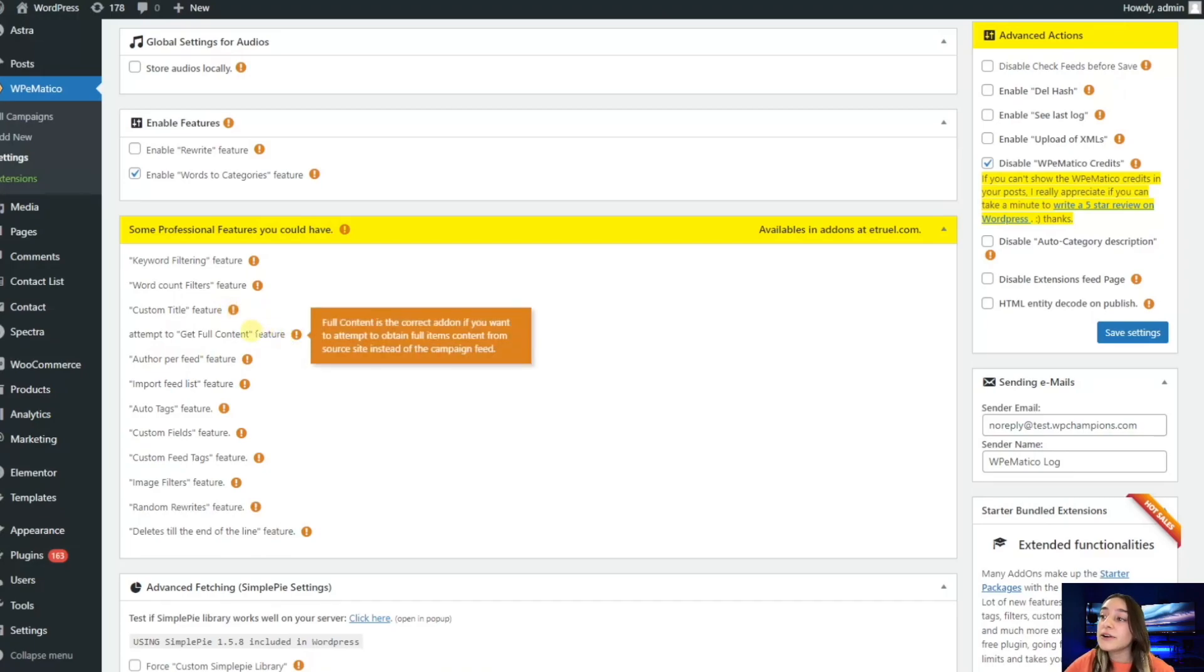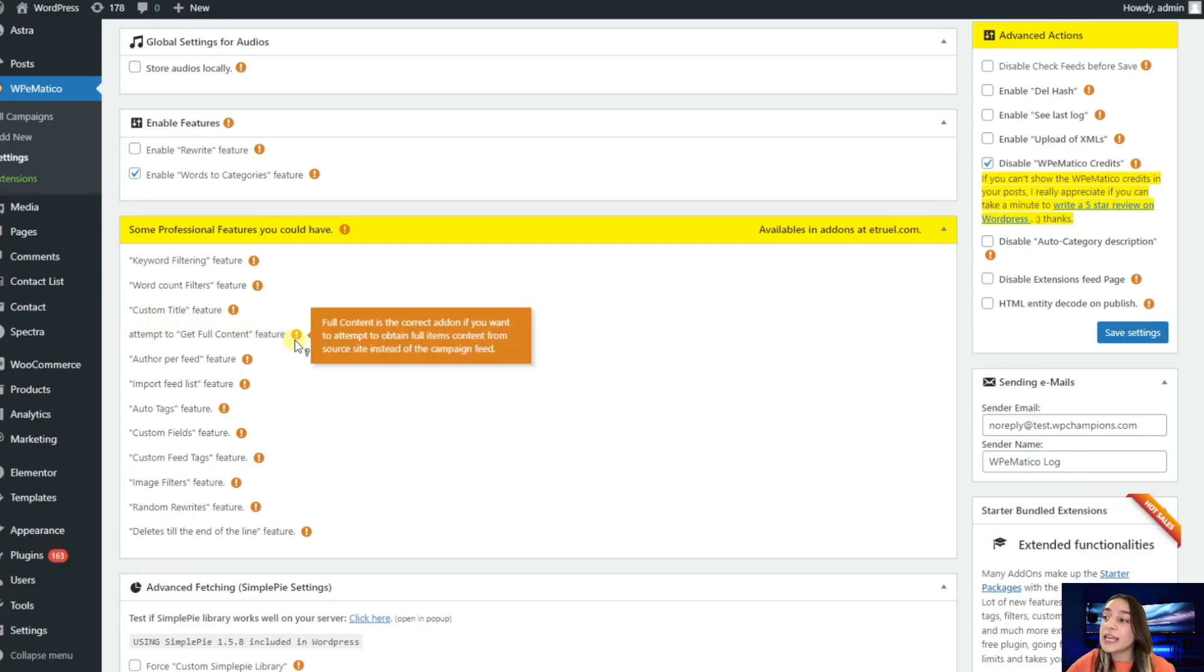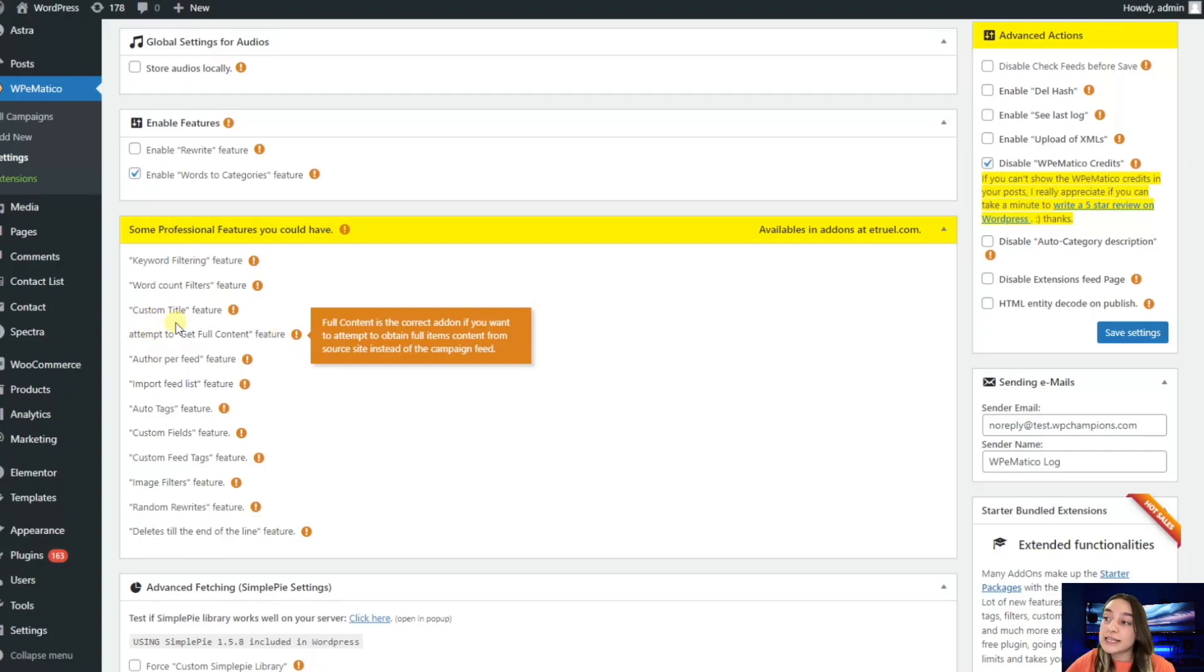Then here is this very useful feature: attempt to get full content. So instead of getting some extracts of the content, you try to get the full content feature, and you need to enable this.